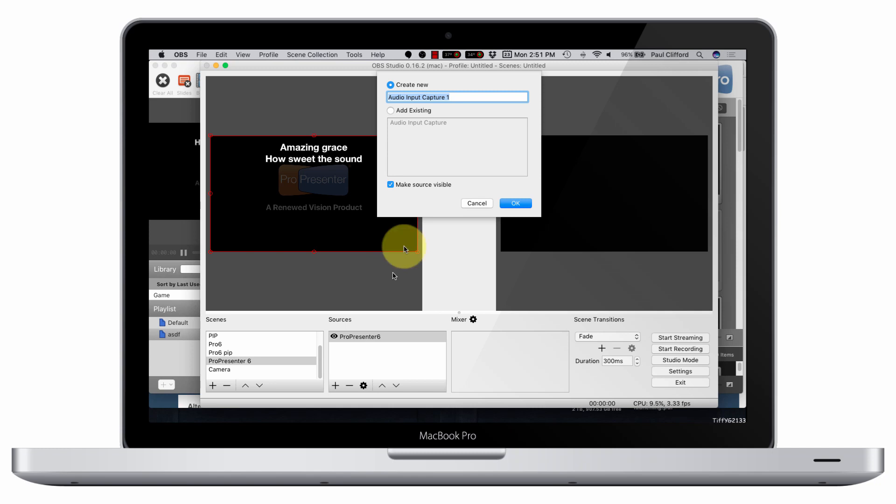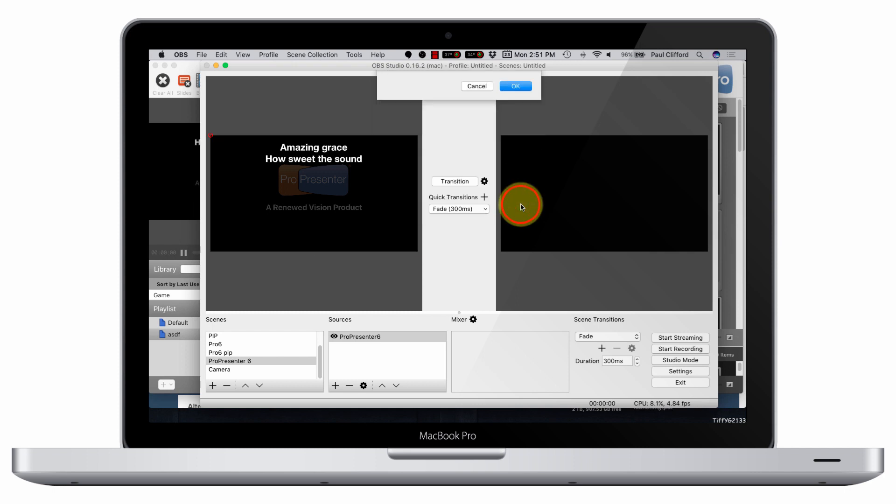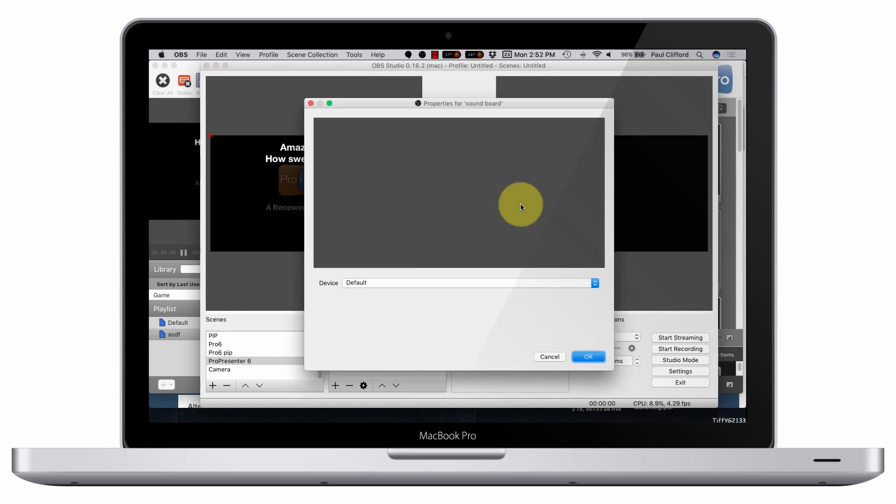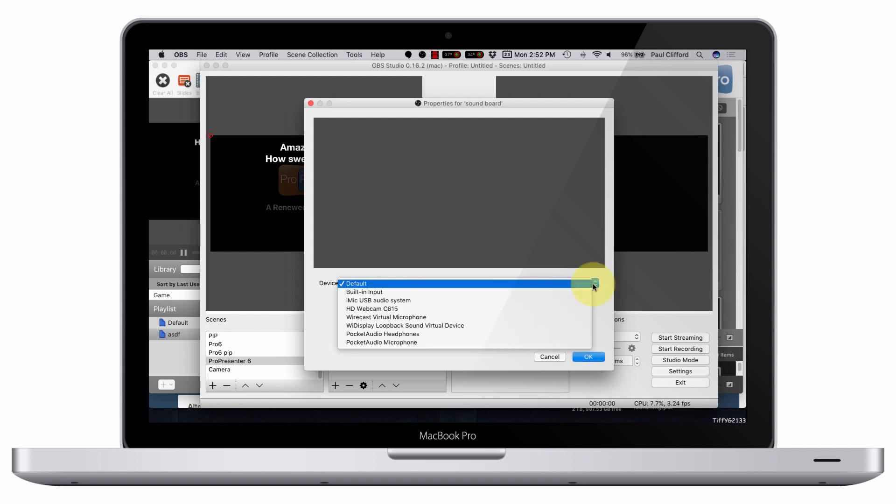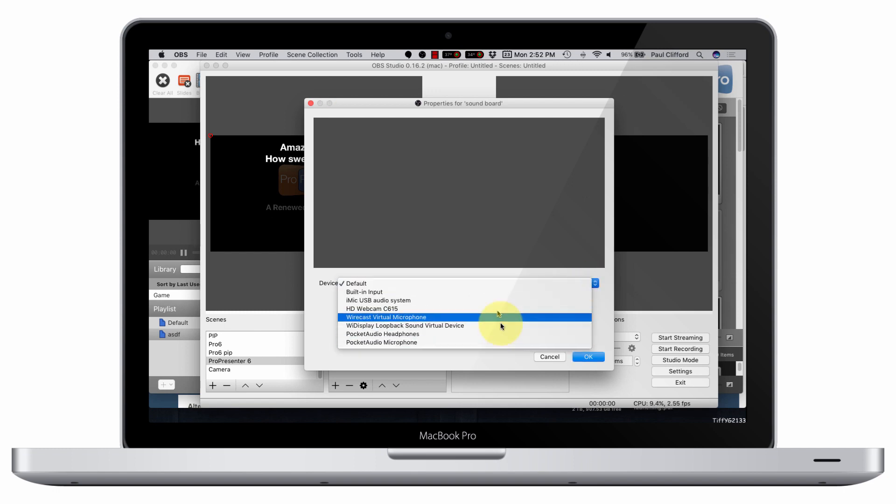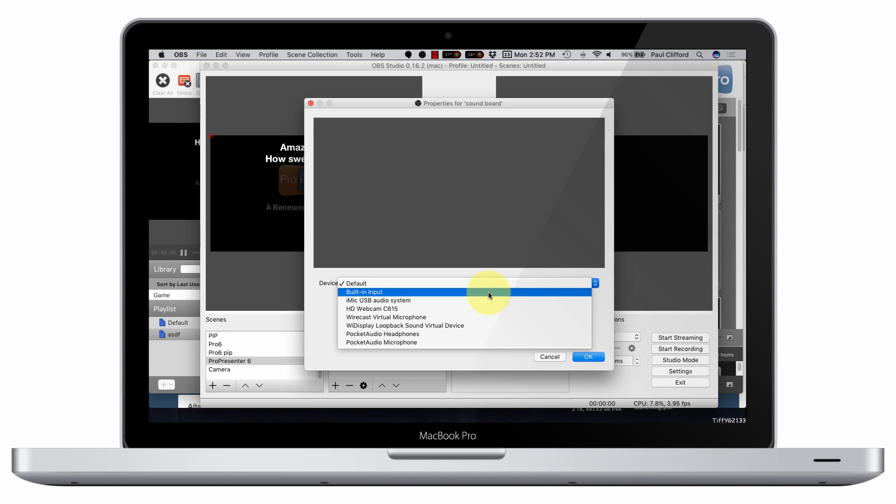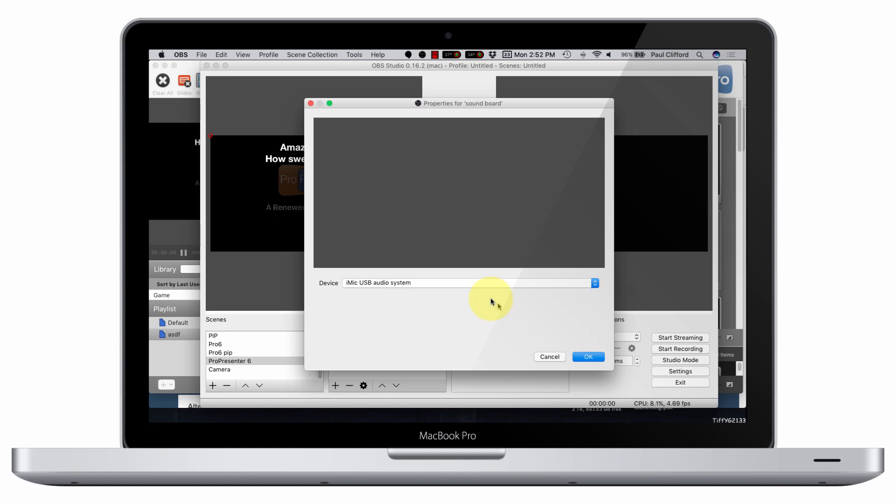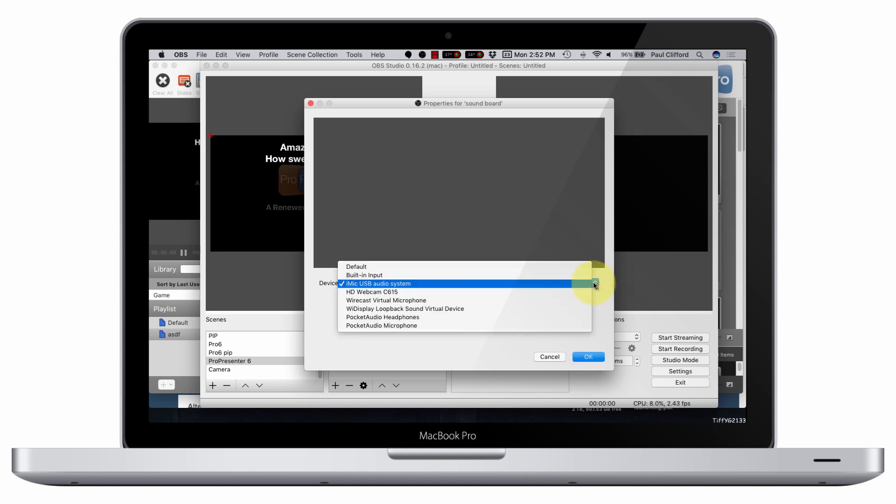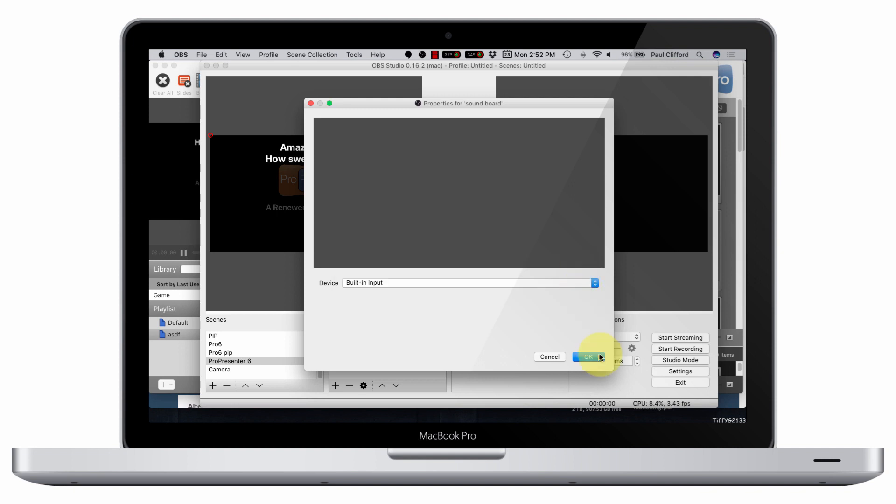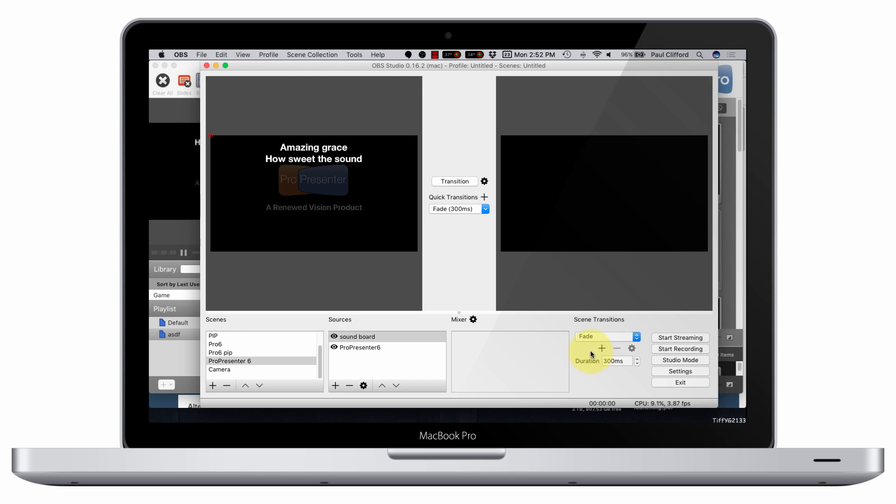Audio input capture. We're going to create a new one. Let's call this soundboard, just so that it makes a lot of sense here. Click that, and now I've got all my input devices here on this Mac. Let's say I'm using a Griffin iMic USB system. I could be using the built-in input, but let's just say it's the Griffin iMic, just for giggles. I could click OK.